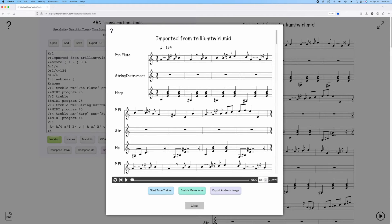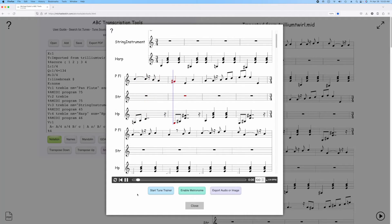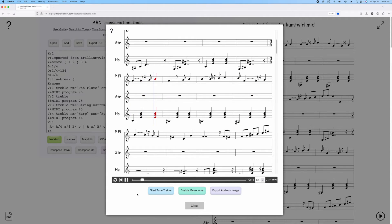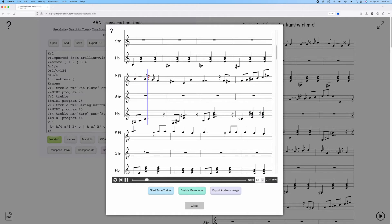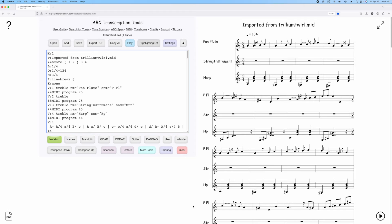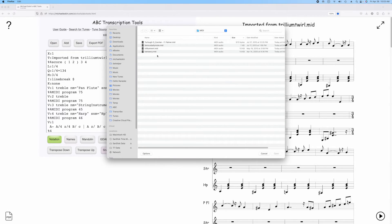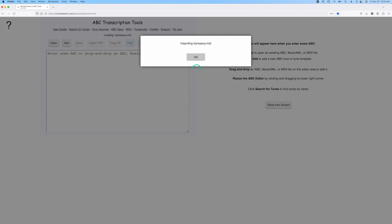Here's another O'Carrollon tune. And one last one — Kansas City Rag.